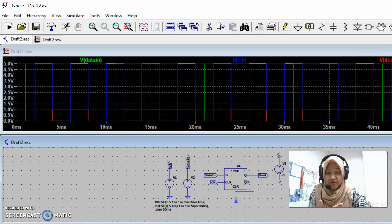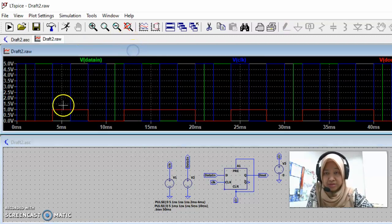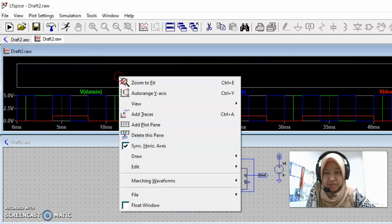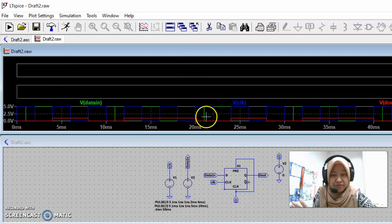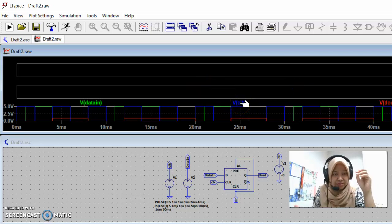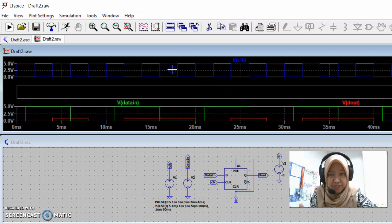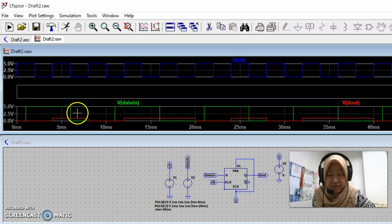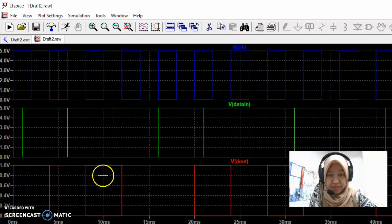At first all the output plots will overlap each other. To separate them, right-click on the plot area and choose 'Add Plot Pane' twice to create three separate panes. You can then drag each waveform label — when you hover over a label like 'V(clock)' the cursor changes to a hand — and drag it to its own plot pane.